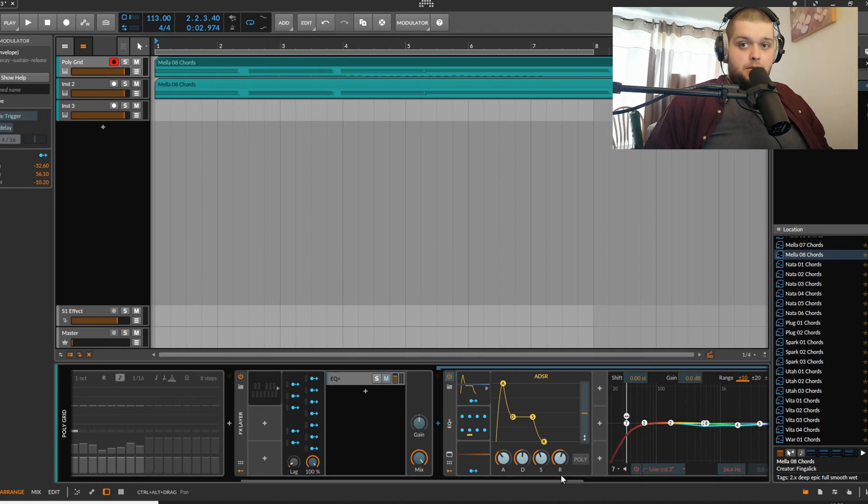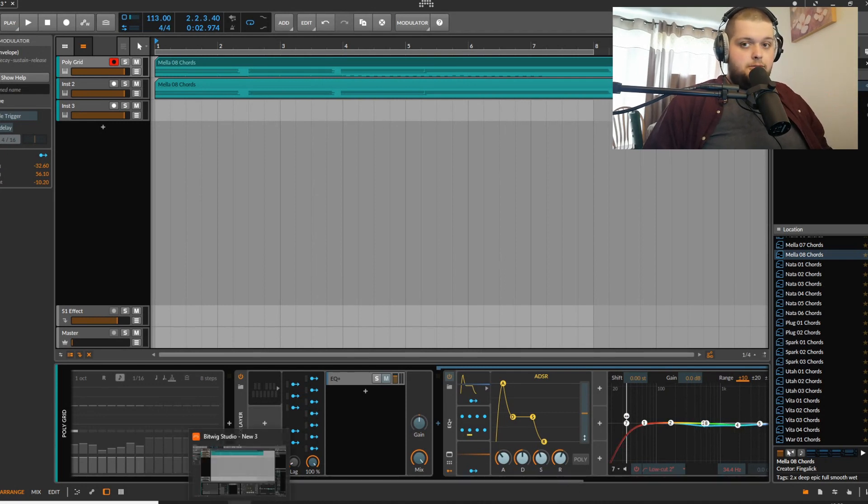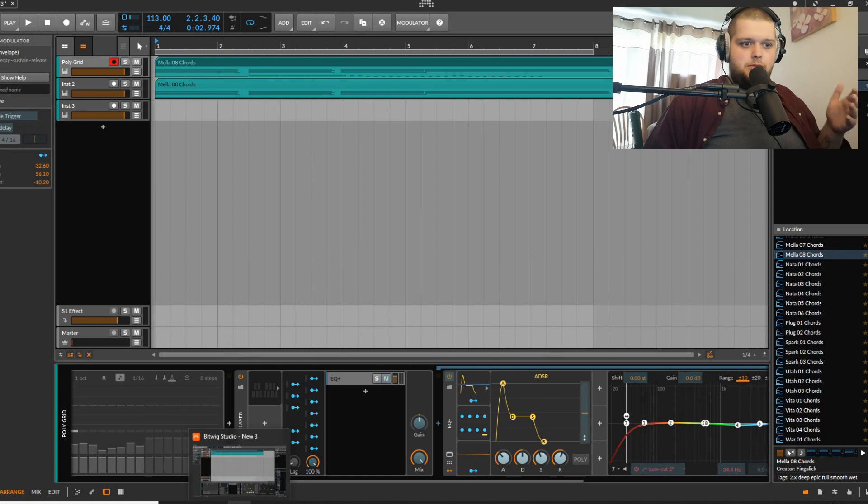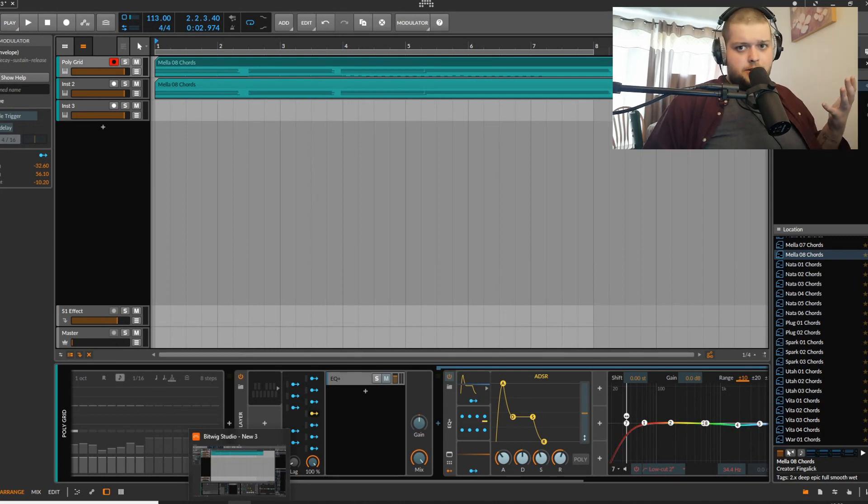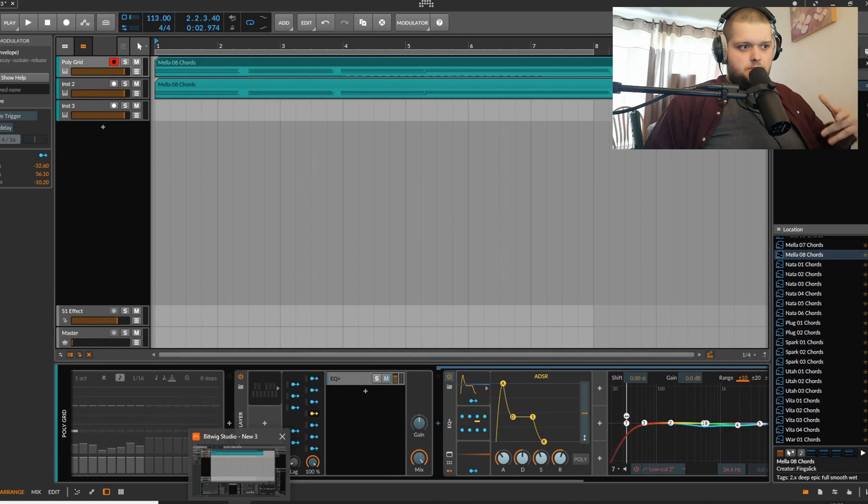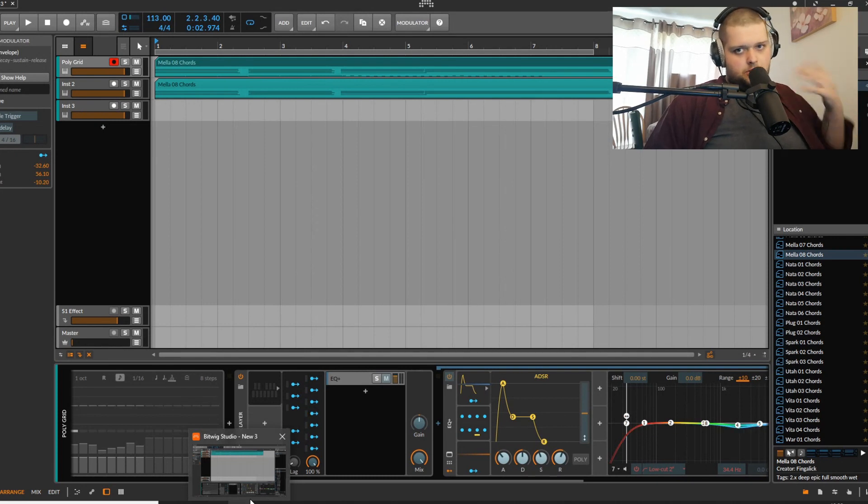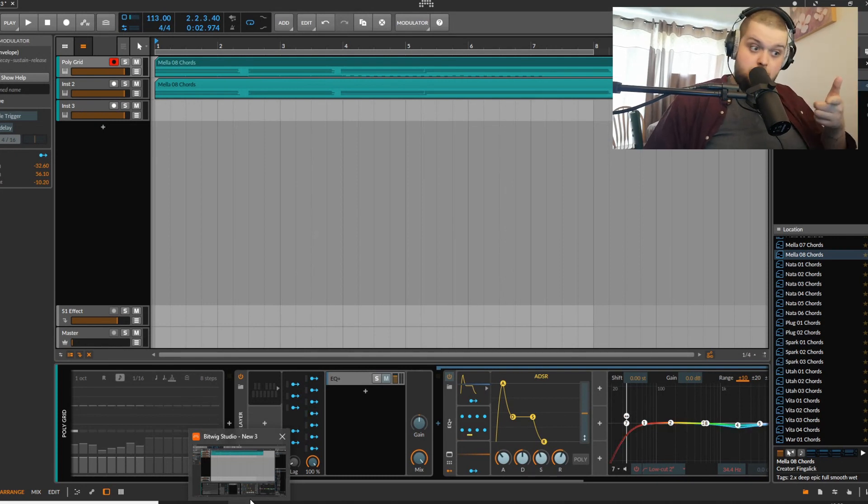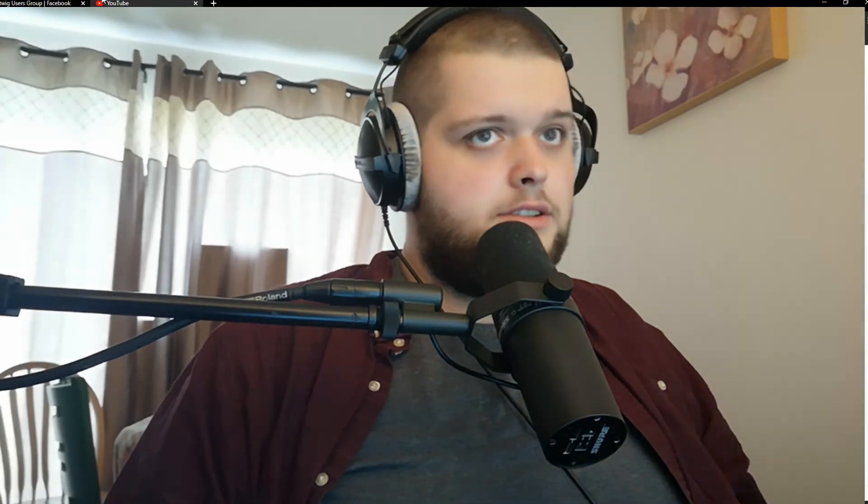I will probably do a fairly in-depth video about sound design using this method with basses and stuff like that. But I don't really have time for now to go into creating a bunch of presets for that, but I will do it eventually.